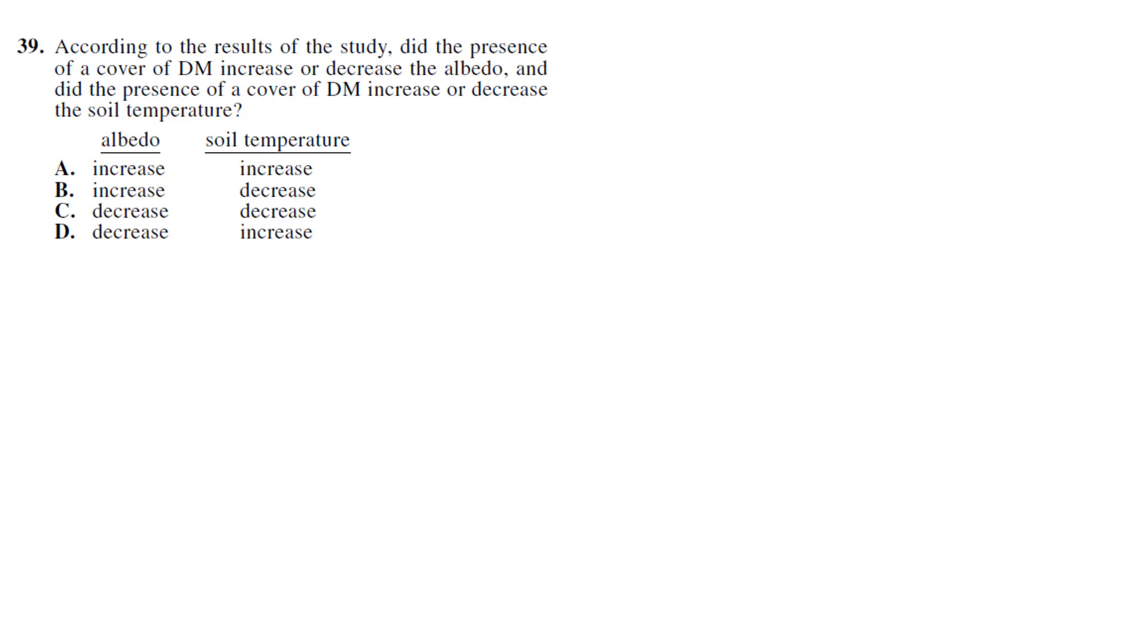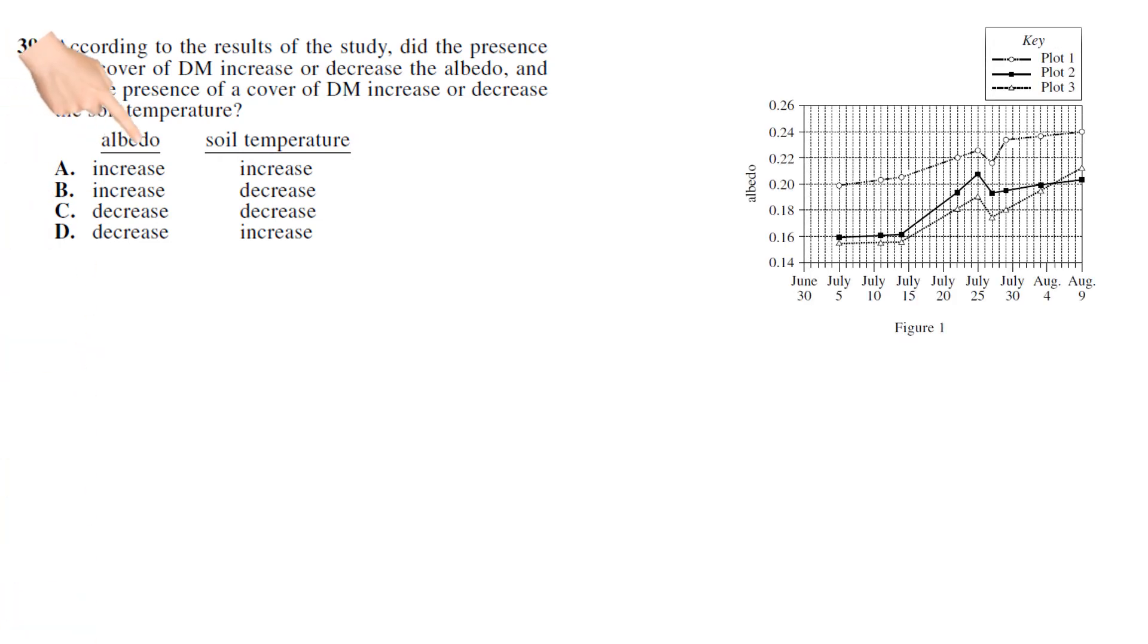So let's start with albedo. Okay, so find the albedo chart - that's Figure 1. Now the tricky part is when you look at it, you might just look at one of these graphs and say, 'Oh well, it looks like it's going up, so it increases,' right? Because there's a steady rise. But that's not really how you do this one.